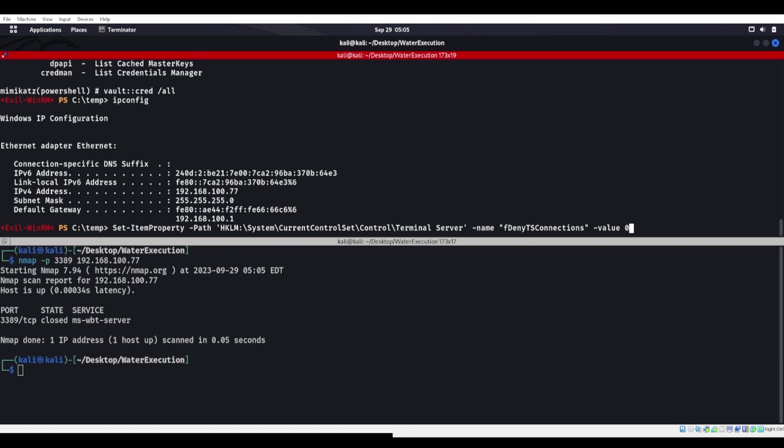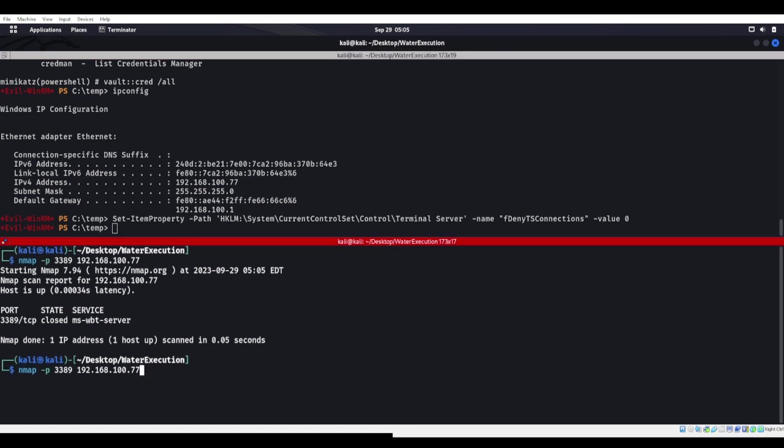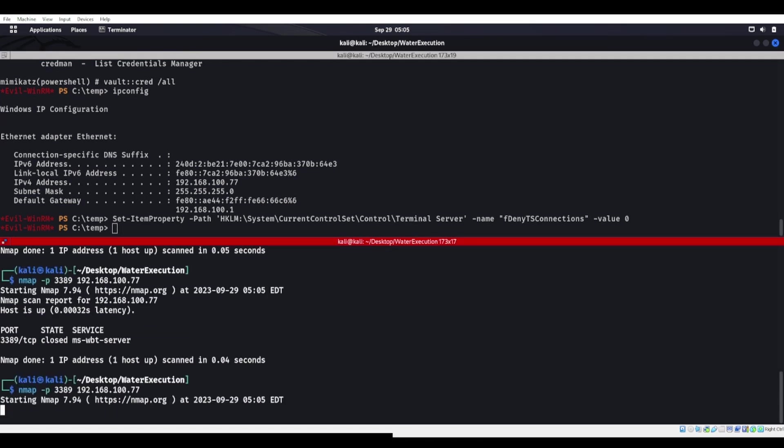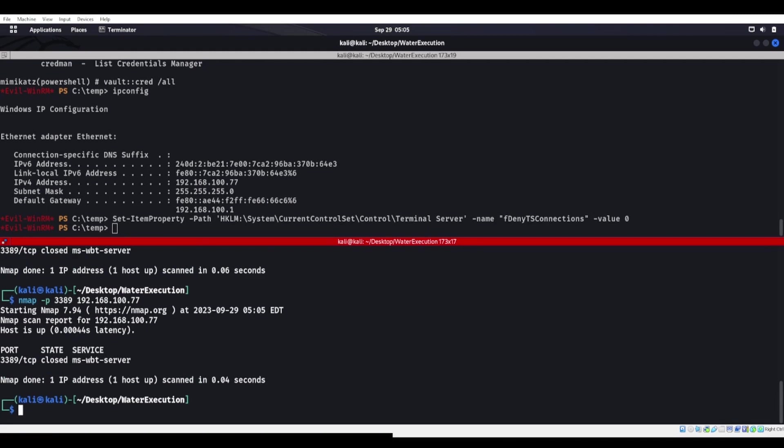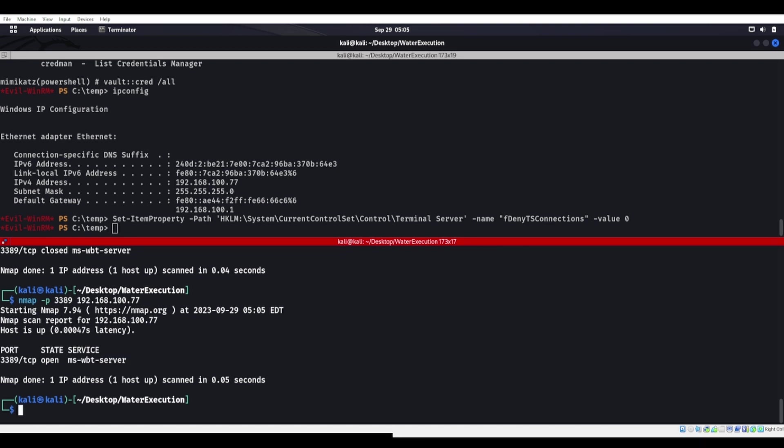We could set the item property as long as we're a high enough privilege and turn on remote desktop. The value is going to be zero. So I'll leave that command there for a second. We enter there. Remote desktop is now going to be open. Give it a second. It should be open. There we go. And it opened up. And now it's open.